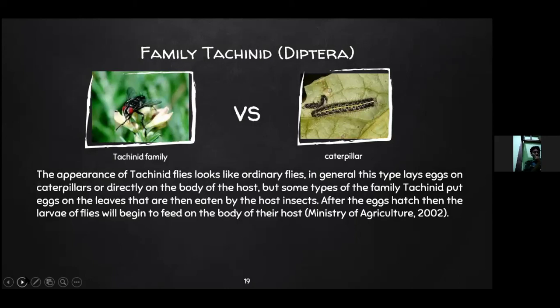The next example is family Tachinidae from Order Diptera. Tachinid flies look like ordinary flies in appearance. In general, this family lays eggs on caterpillars or directly on the body of the host. But sometimes members of family Tachinidae put eggs on leaves that are then eaten by the host insect. After the eggs hatch, the fly larvae begin to feed on the body of their host.